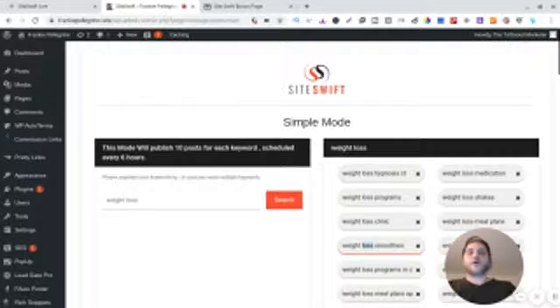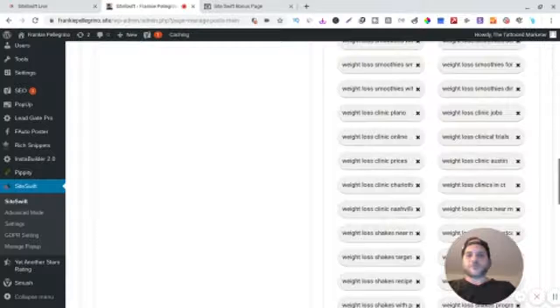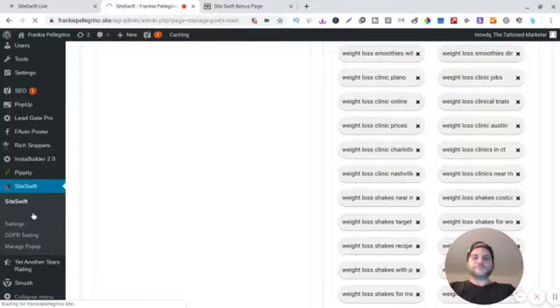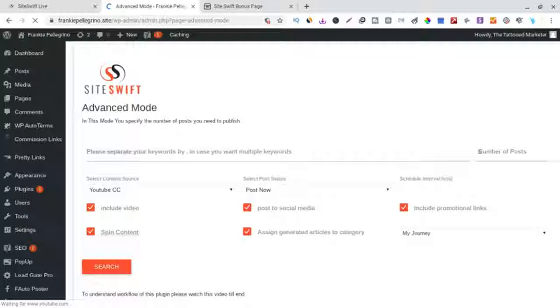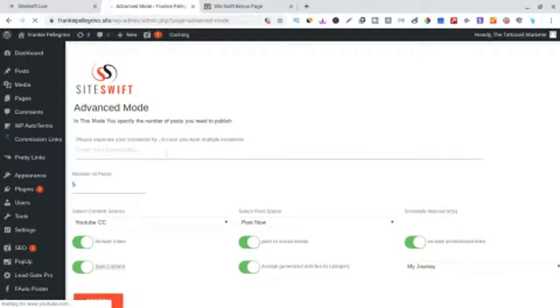So then you would go here to advanced mode. Man, if my review is going a little cuckoo guys, I'm sorry, I feel really really crappy. All right, so we'll go to weight loss again.